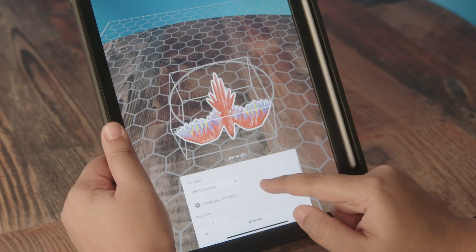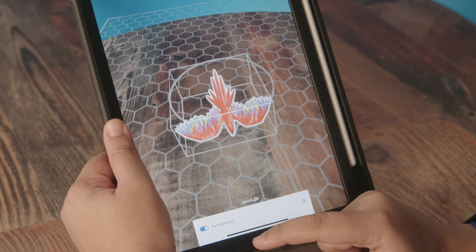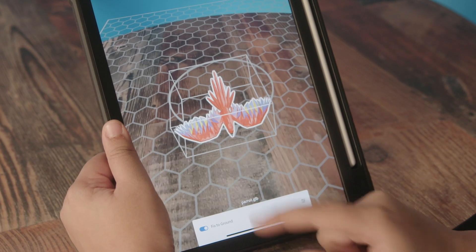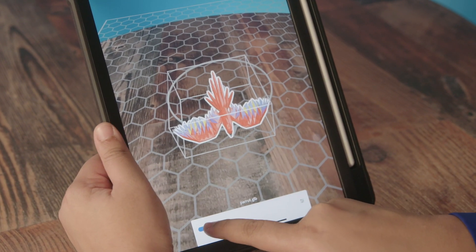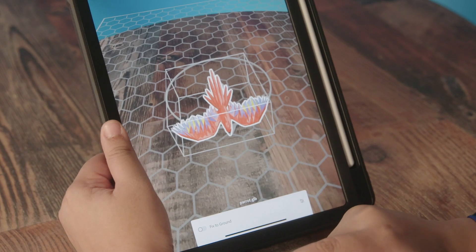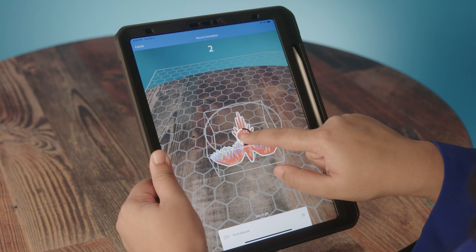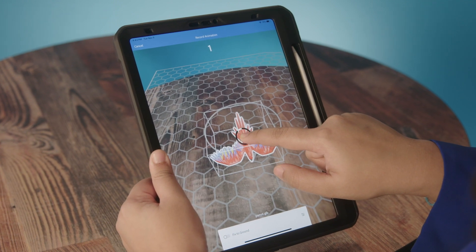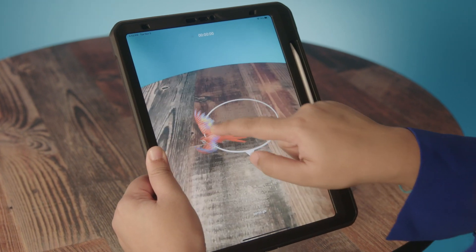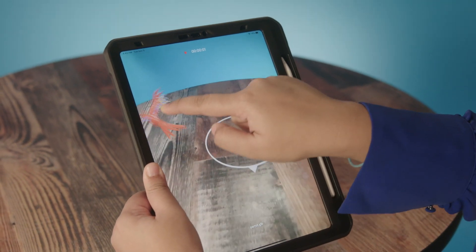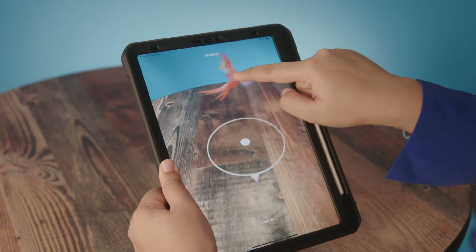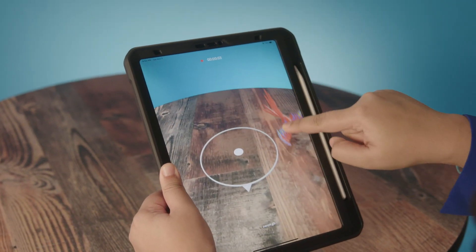All the options are good — I'm going to click on Create New Animation. I'll remove the Fix to Ground selection and then select the parrot. You'll see a countdown going from three, two, one, and then you just need to create your path and make the parrot fly.